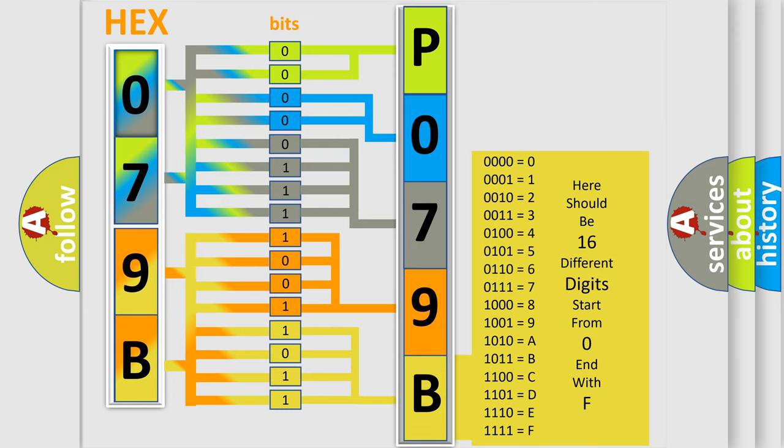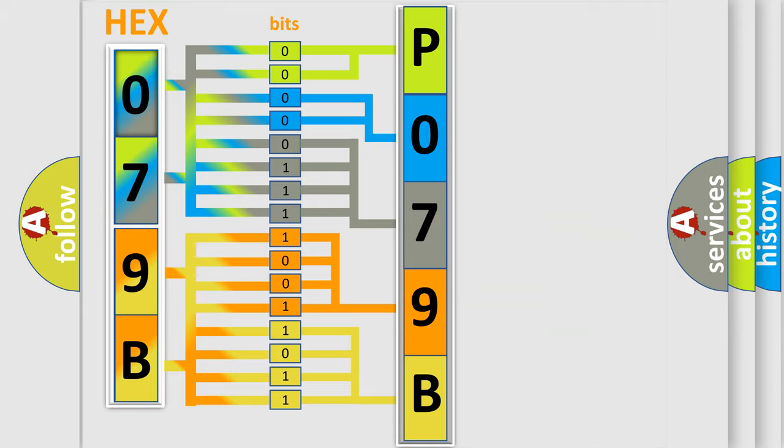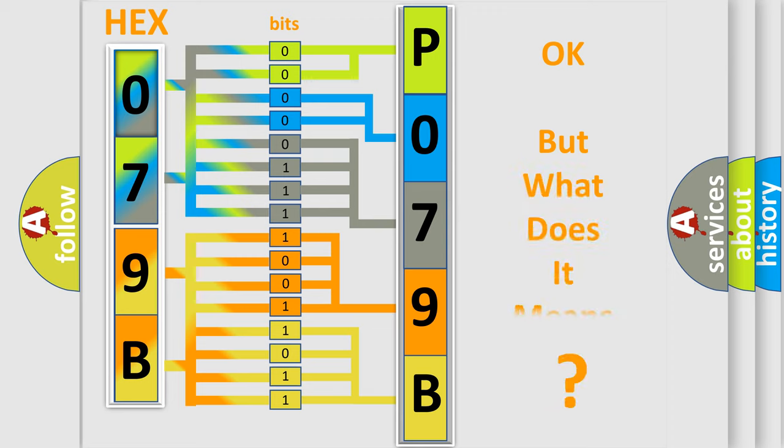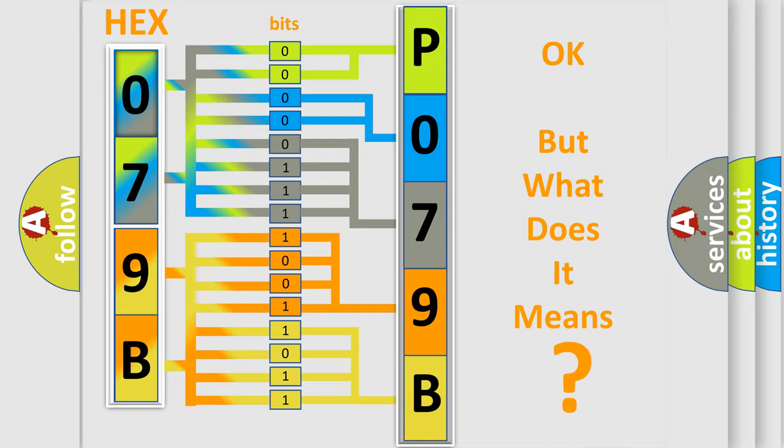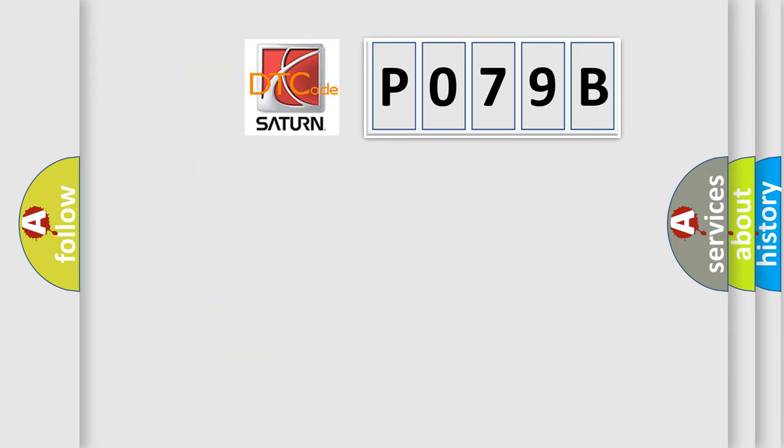We now know in what way the diagnostic tool translates the received information into a more comprehensible format. The number itself does not make sense to us if we cannot assign information about what it actually expresses. So, what does the Diagnostic Trouble Code P079B interpret specifically for vehicle manufacturers?